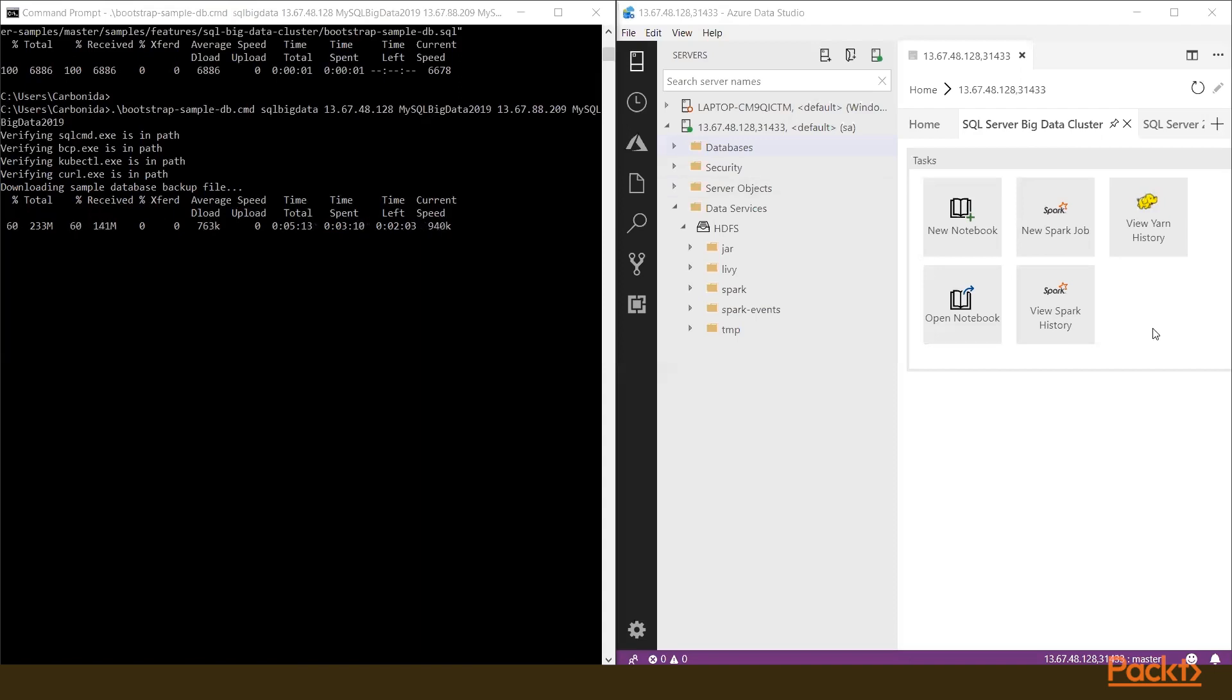On the left side, it tells you how the process of downloading and initialization of the database on Azure happens.